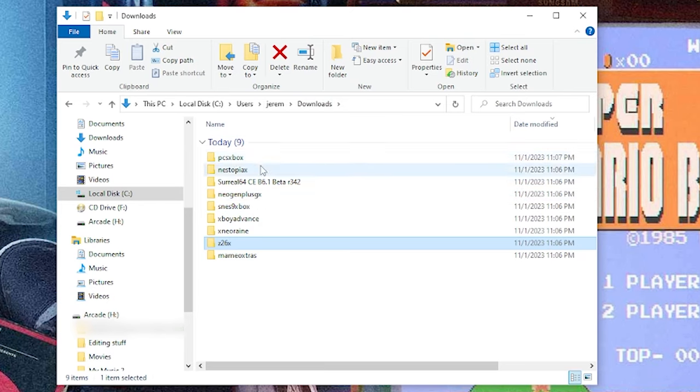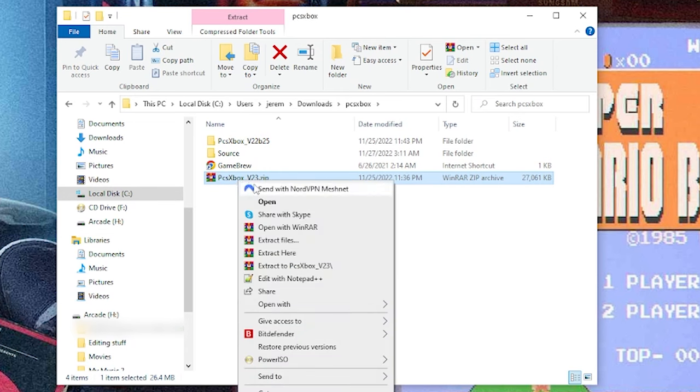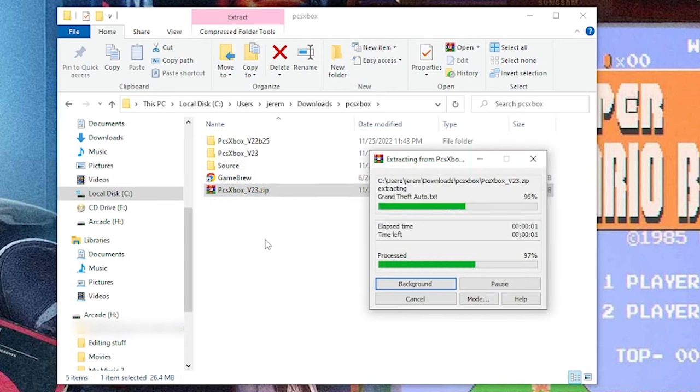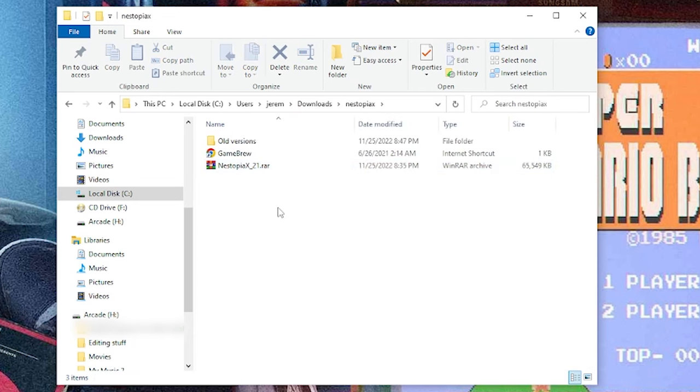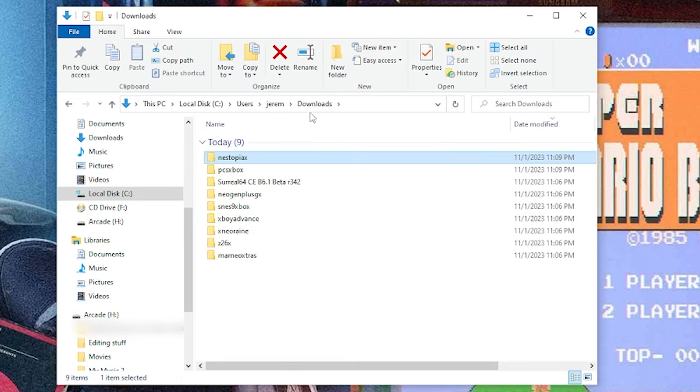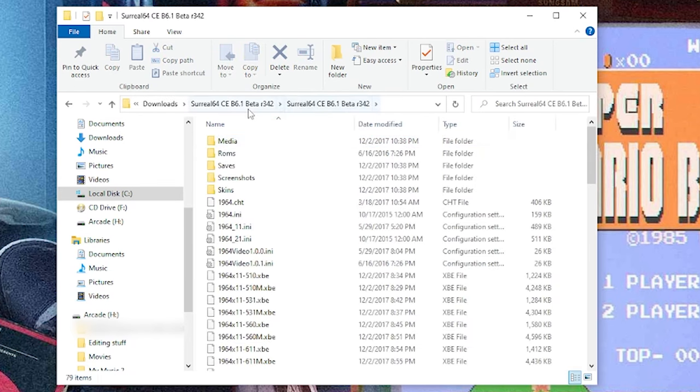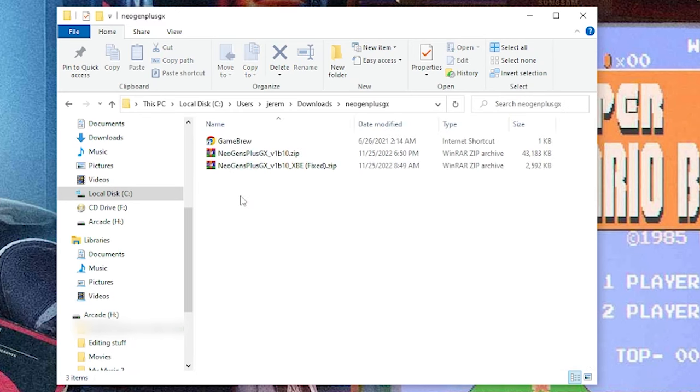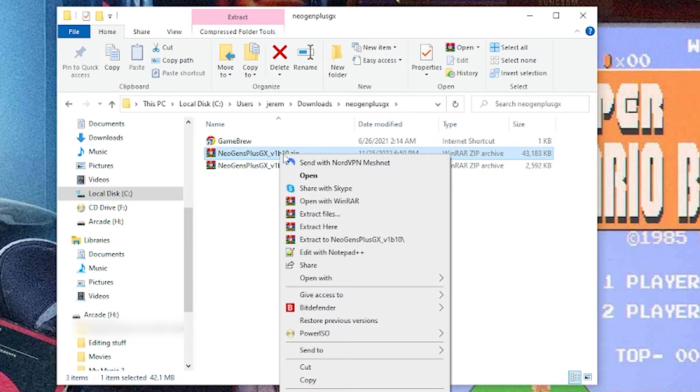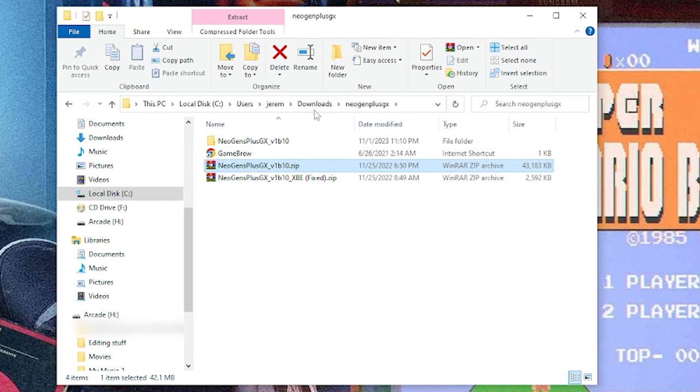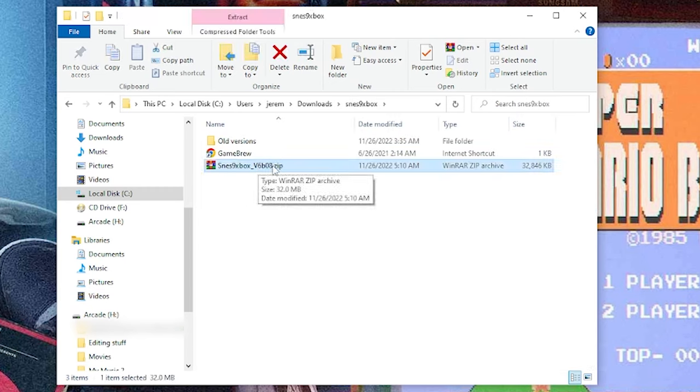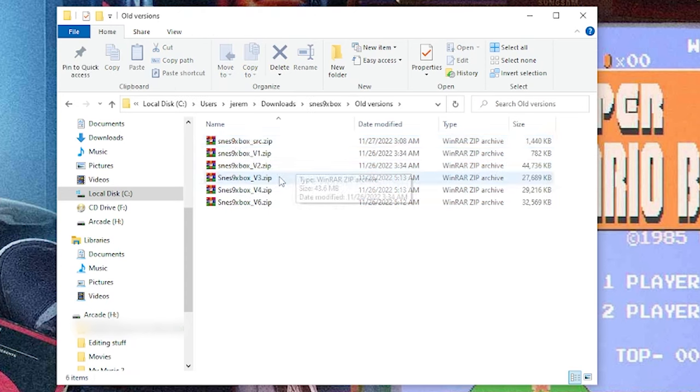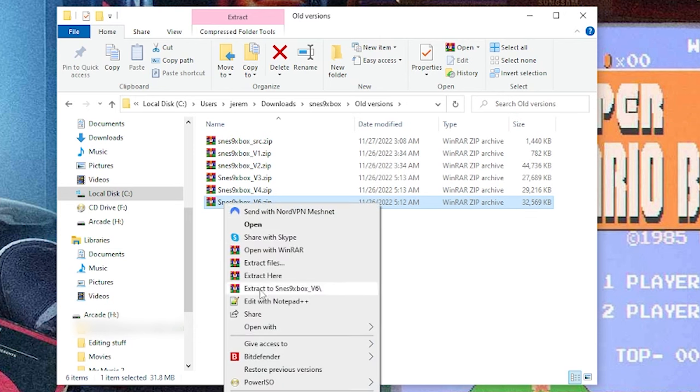The only downside is we'll have to go through and extract the ones that we want. I'll start off at the top with PlayStation 1, and we're going to take this latest version for V23. Just go to extract to and let this finish. Once that's done, head over to the NES, which we're going to use the latest on as well. Right-click, go to extract to, head back to downloads. We have Surreal 64, the N64 emulator, and this one looks like it's all set already.